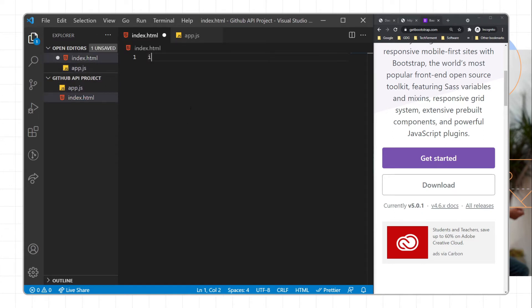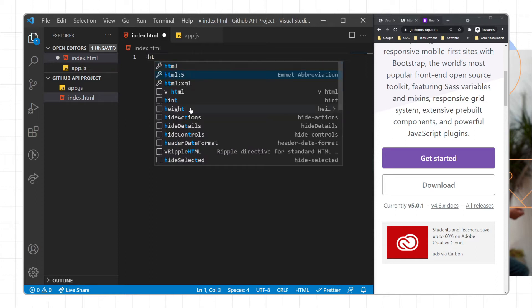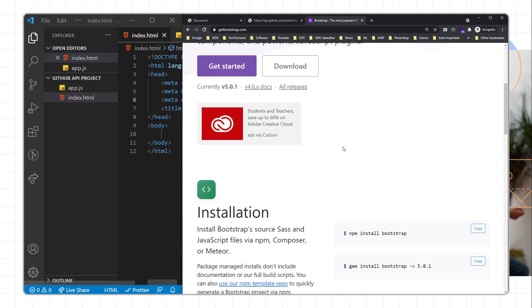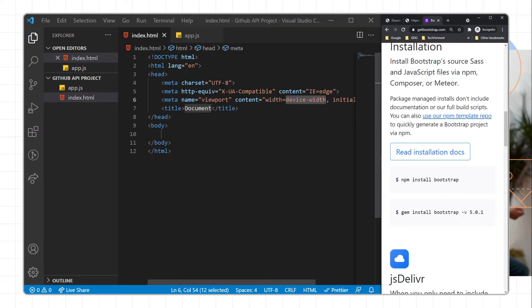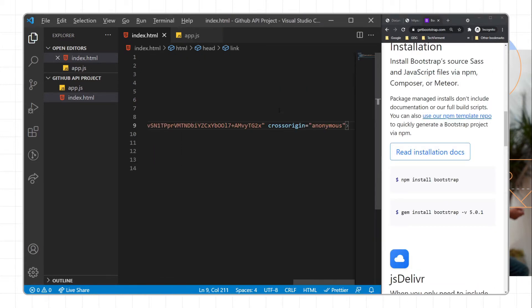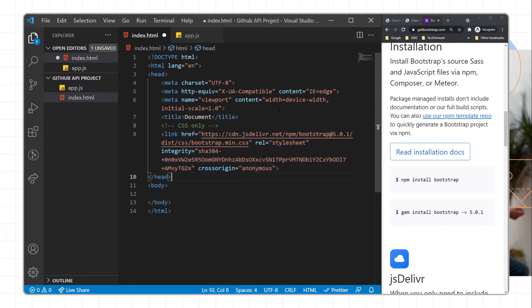Now I'll write the basic HTML structure. Here we will add Bootstrap — I'll go to the Bootstrap website, copy the CSS path, and paste it before the closing head section. Then we need to create a UI for the design.